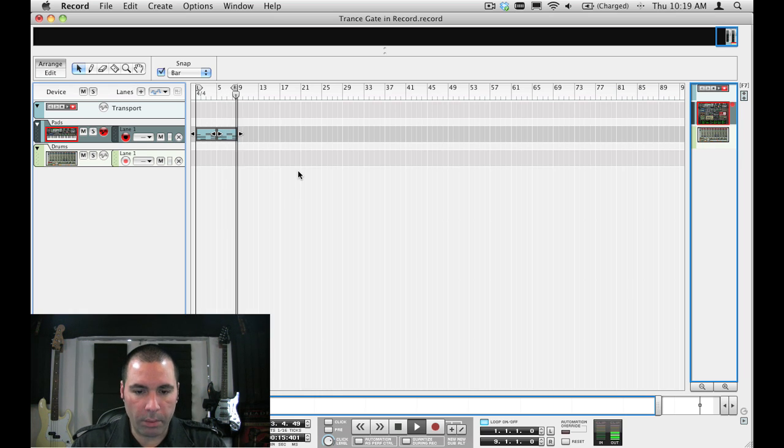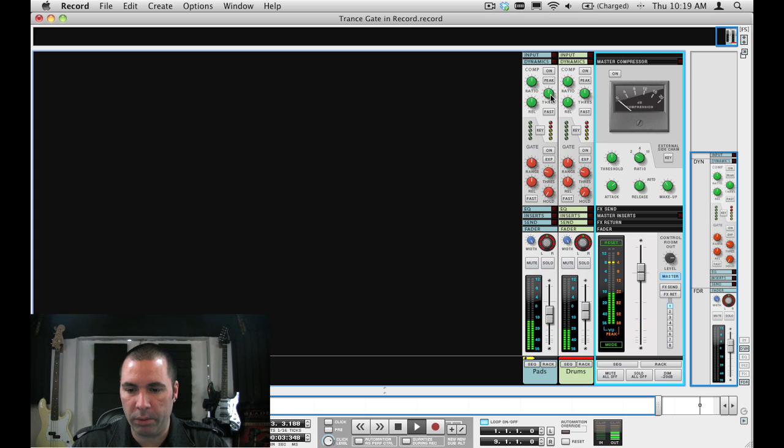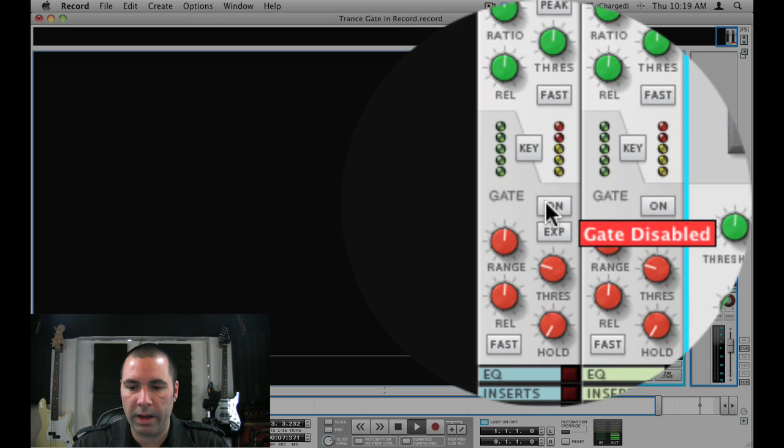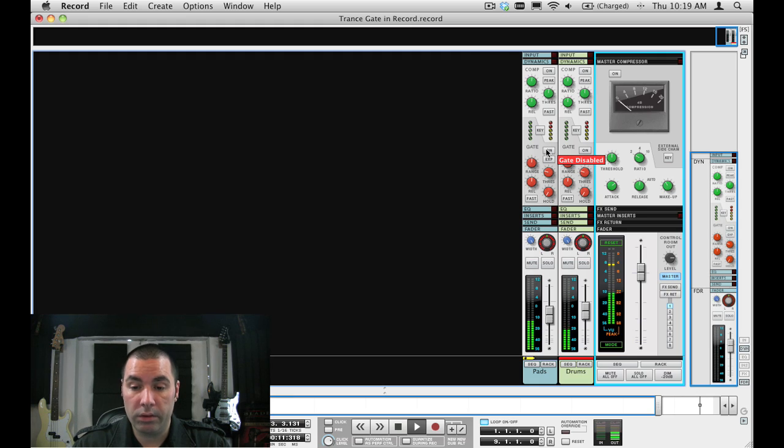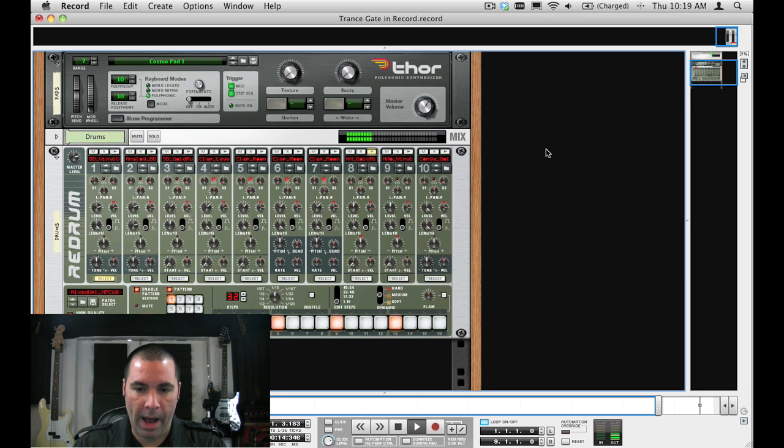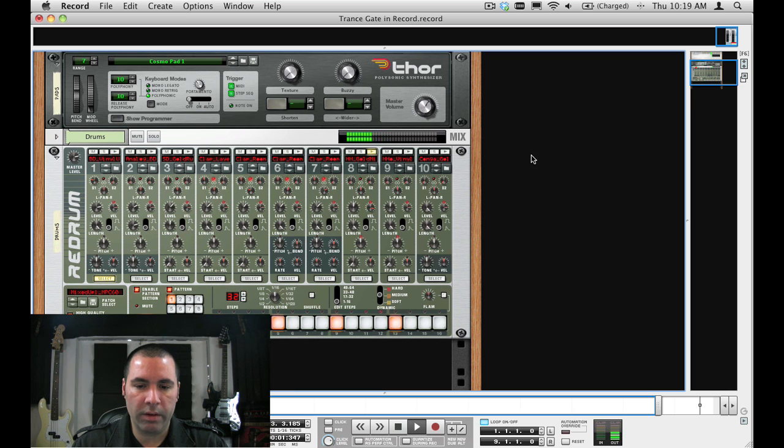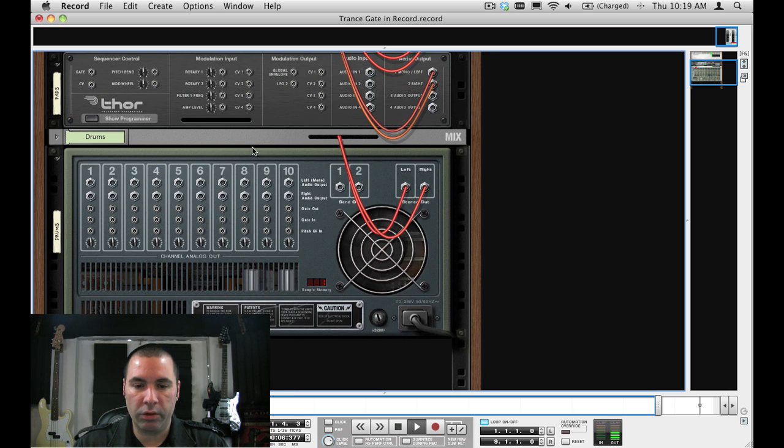So we're going to look at the mixer by pressing F5 on the computer keyboard. And right here in the input section we're going to use this gate section and use the key side chain input to get our triggered gate. So we'll go to the rack, hitting F6, and what I want to do is I'm going to take the actual drum pattern itself, the entire pattern, and use that as a trigger for the gate.